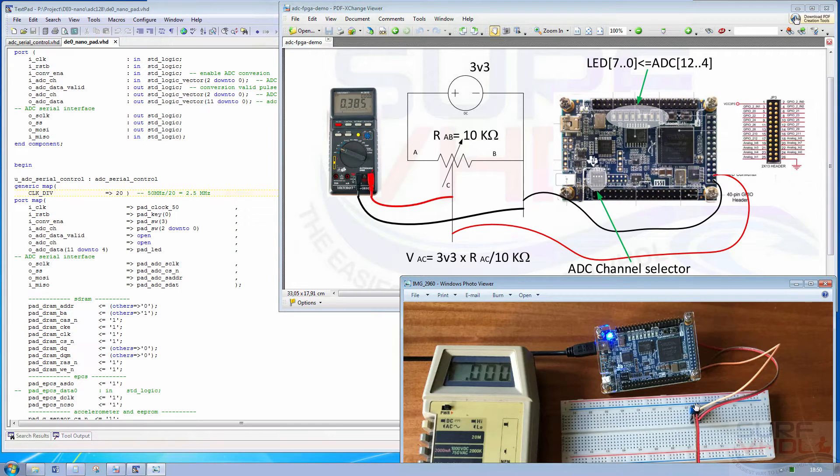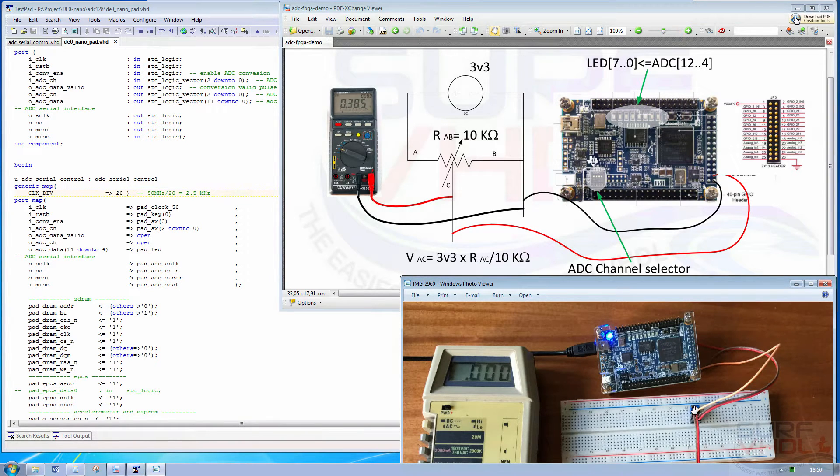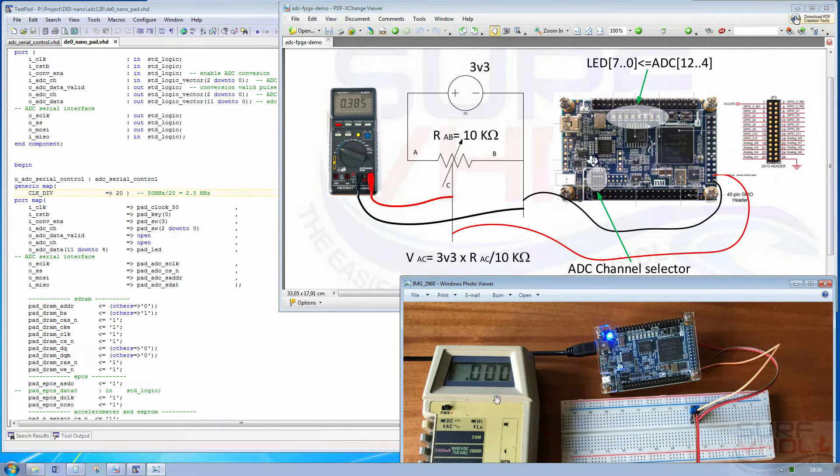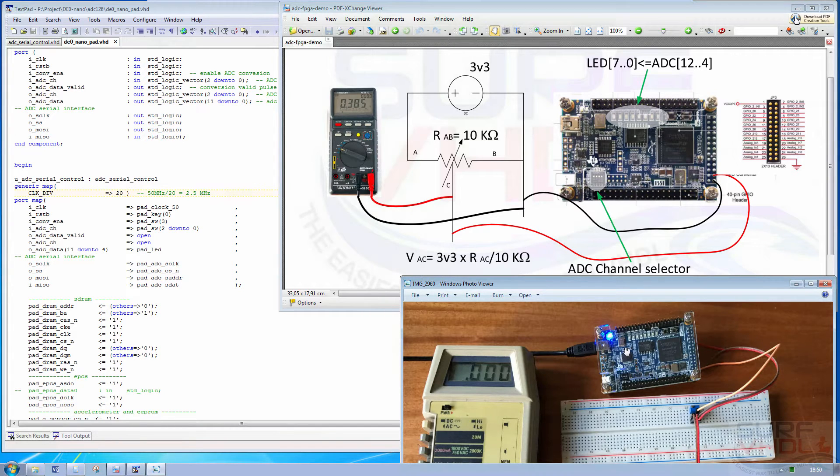So with a screwdriver we move the screw and we will see the behavior of the ADC by monitoring with a digital multimeter and the LEDs.